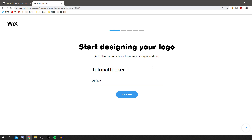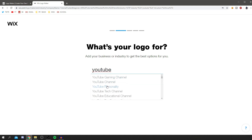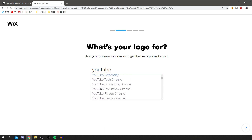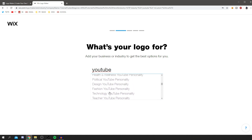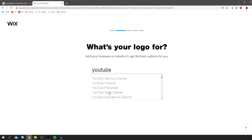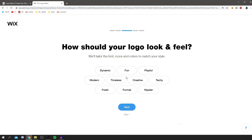You also add a tagline here. When it prompts you to enter your industry, type 'YouTube' and you'll see so many categories come up — it's literally made for YouTubers. There's cooking, DIY, dancing, fitness, beauty — every niche on YouTube is here, which is really useful. I'm going to go for the YouTube Tech Channel option and click 'Next.'